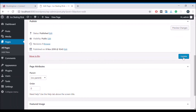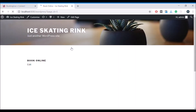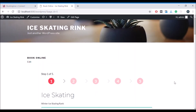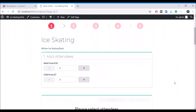Click Update and now if you view that page the booking system will be loaded directly within your website, allowing your customers to start booking immediately.